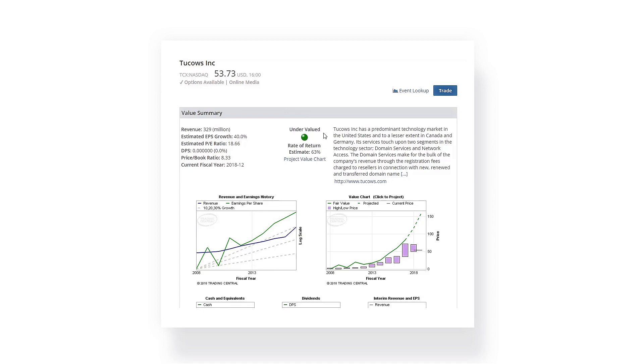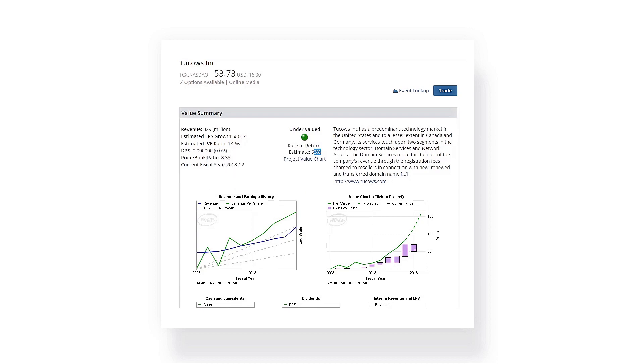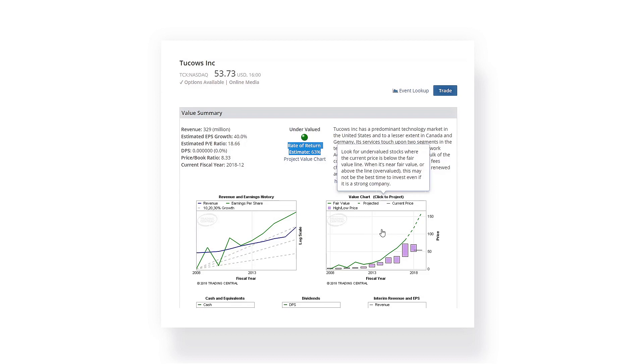First, the company is showing a strong track record for business performance. Secondly, it's showing a reasonable likelihood for equity growth. And finally, we've calculated the stock to be undervalued.